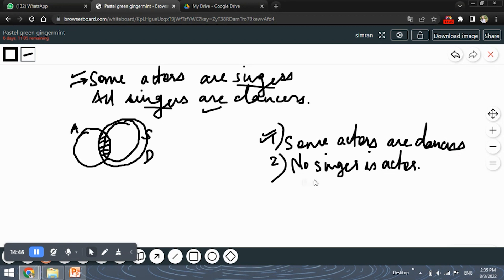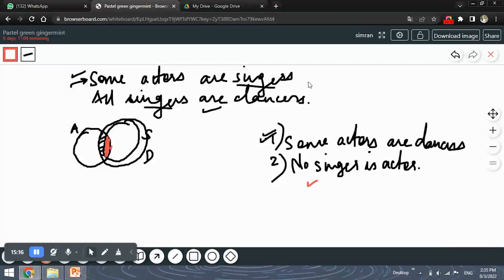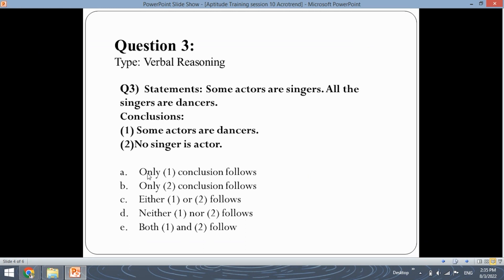For conclusion two — 'no singer is actor' — we can see in the diagram there is a common part between singers and actors. In fact, the first statement itself tells us that some actors are singers, which directly contradicts the claim that no singer is an actor. Therefore conclusion two is not correct. Only conclusion one follows, so option A is the correct answer.